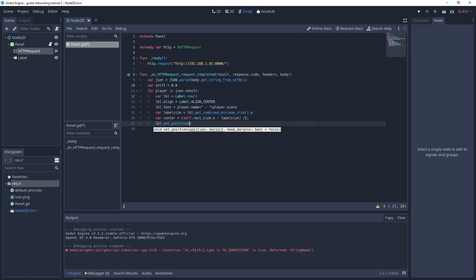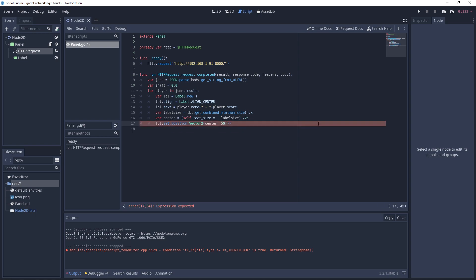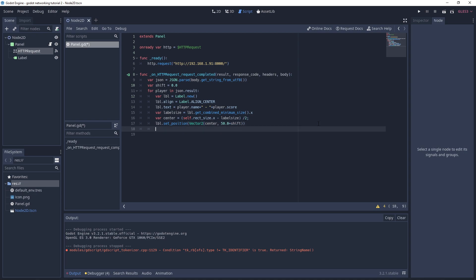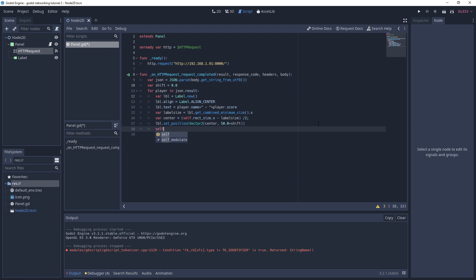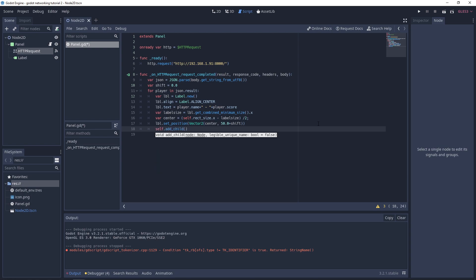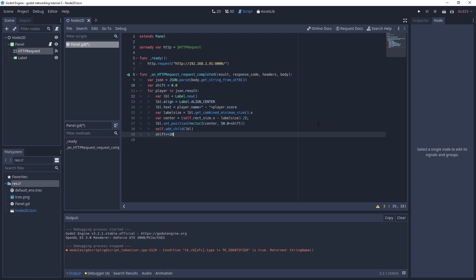Then we'll set our position for our label. It'll be a vector 2, so let's put vector 2 in here. We'll use the center as the x and then we'll use 50 and add our shift. The first one won't have any shift because it's zero. Then we'll add our label: self dot add child and put the label in. Finally, we'll update our shift and I'm just going to add 20 to it for now. Let's run this.